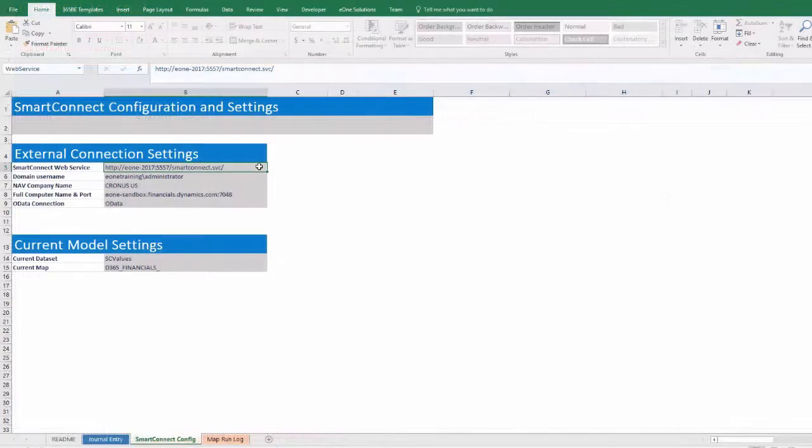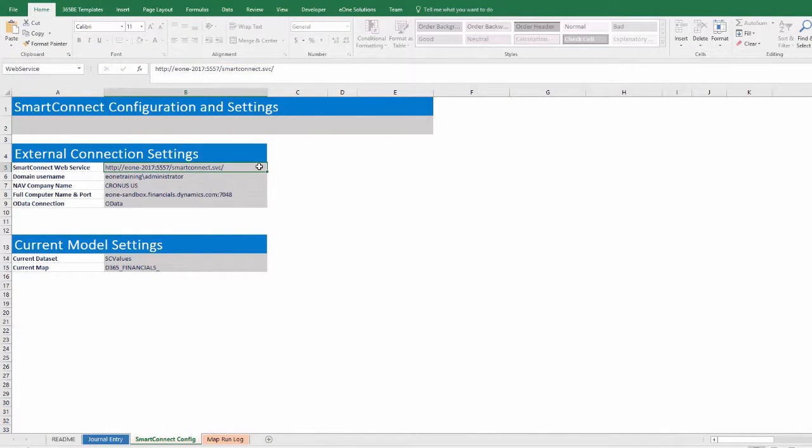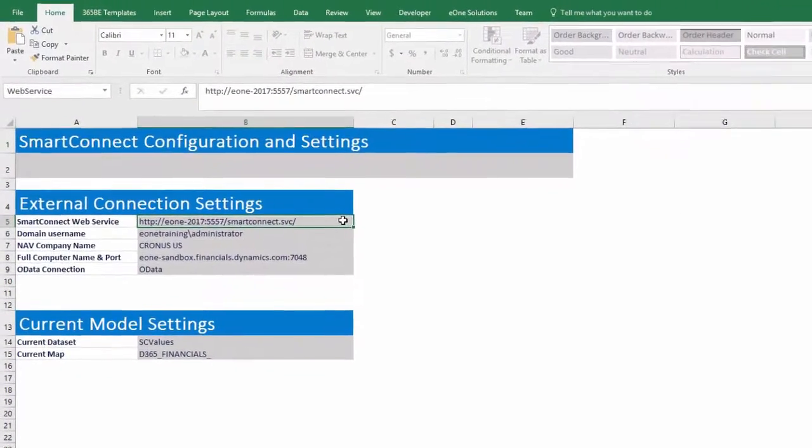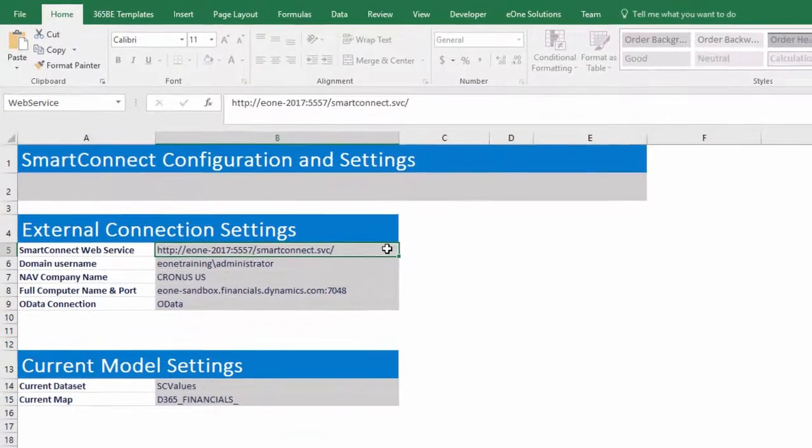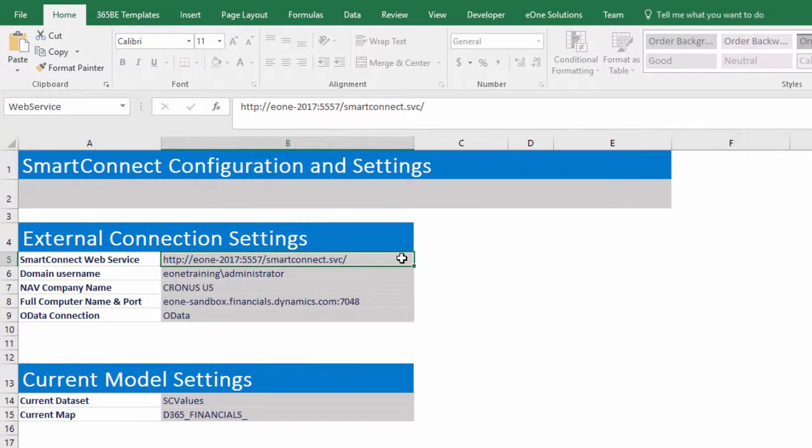Now that we've seen how easy it is to use, let's show how easy it is to get set up. All the setup for the templates takes place on the SmartConnect config tab in the external connection settings.